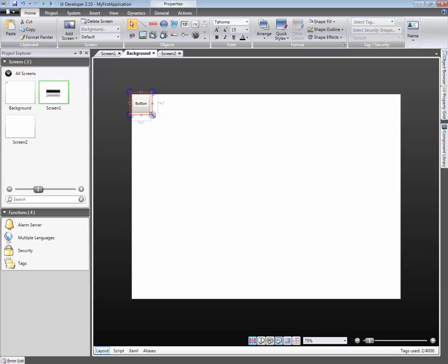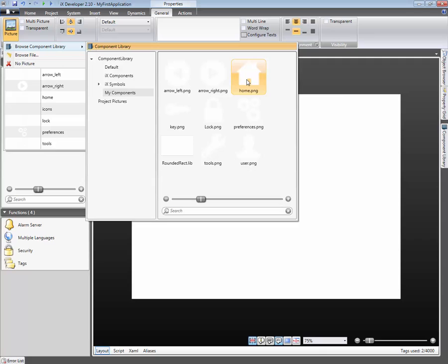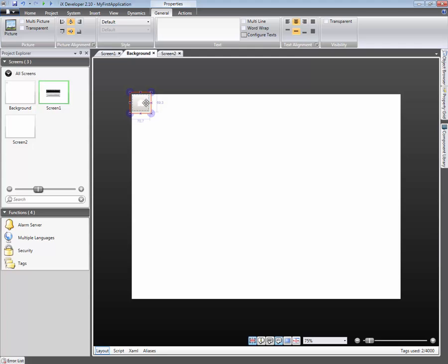Click on the General Ribbon menu. From here we can define the object's text and symbol. In this example, we will select a picture from the component library. It's also possible to browse for a picture.